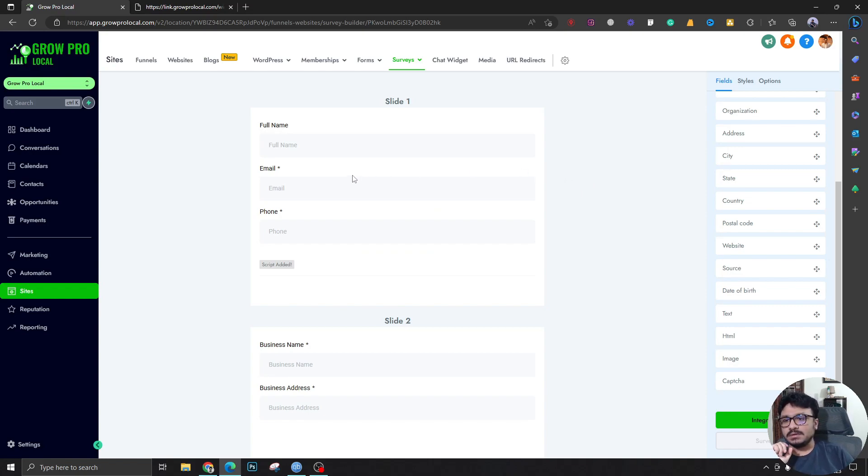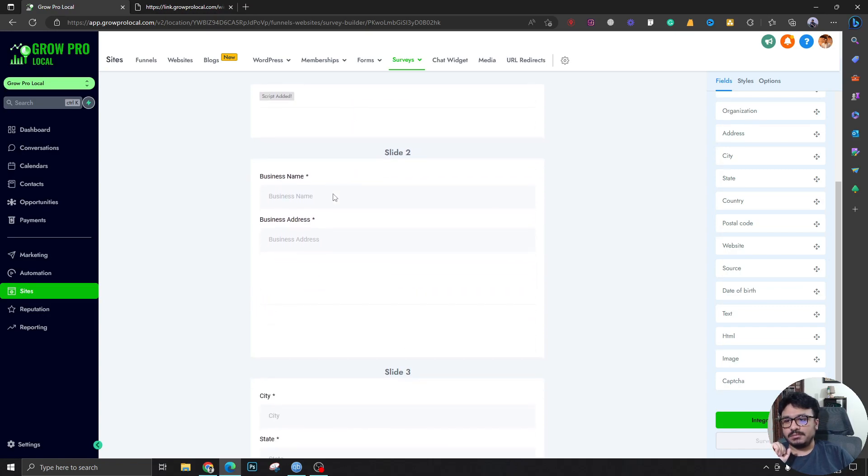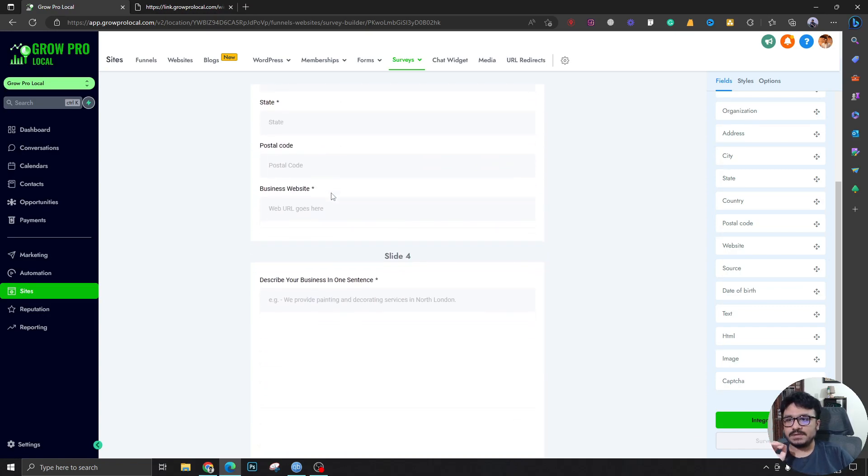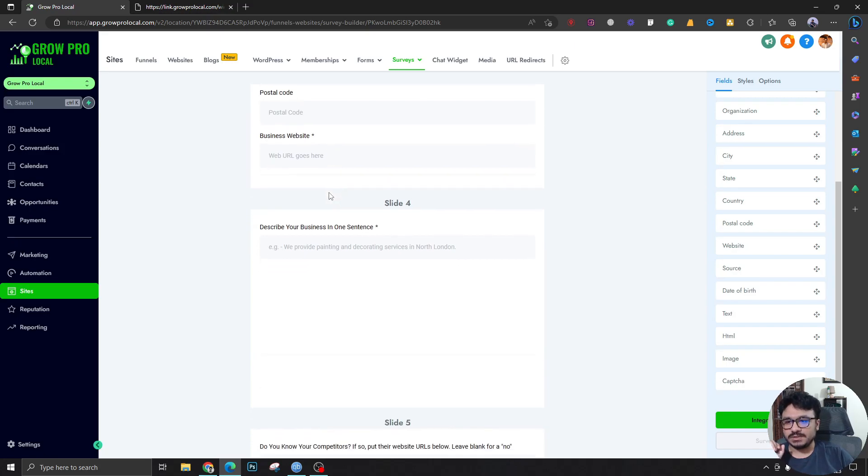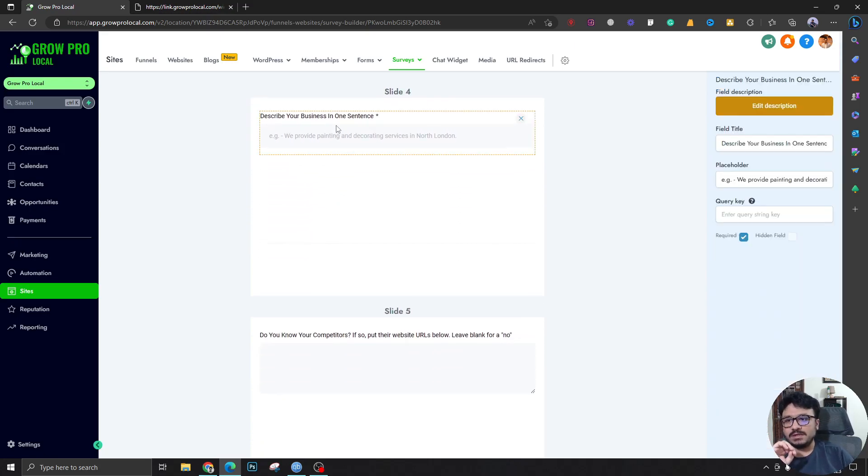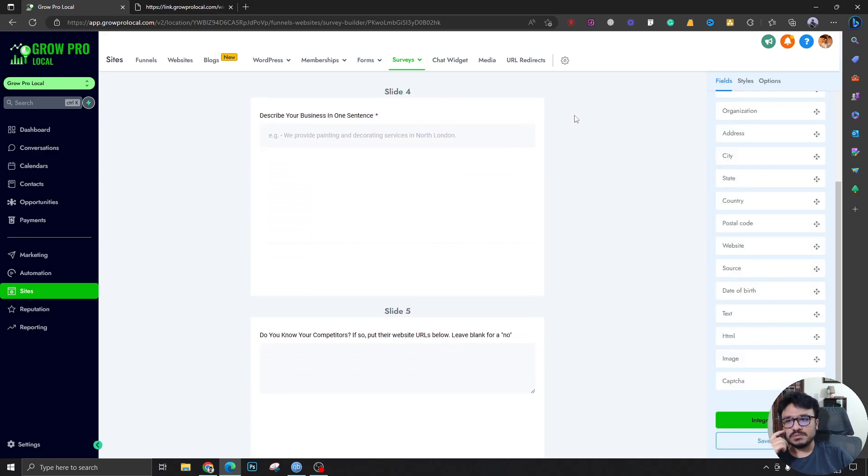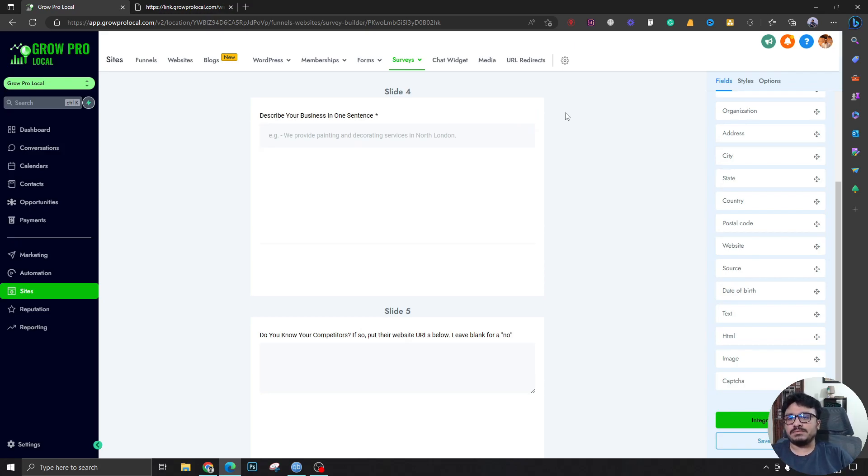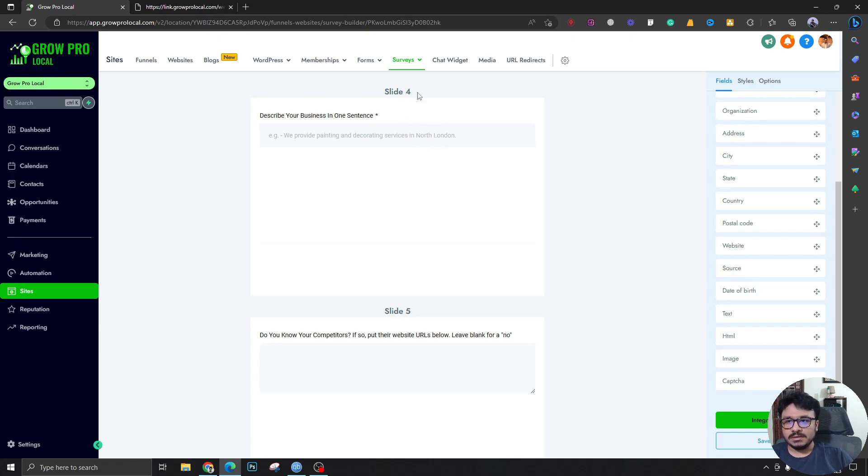Full name, email, phone number, business name, address, city, state - these are just typical questions. Describe your business: this is really important because we actually do ads and other marketing services like SEO and all that stuff for them. This is really important for us to know before we actually start building their campaigns and funnels.